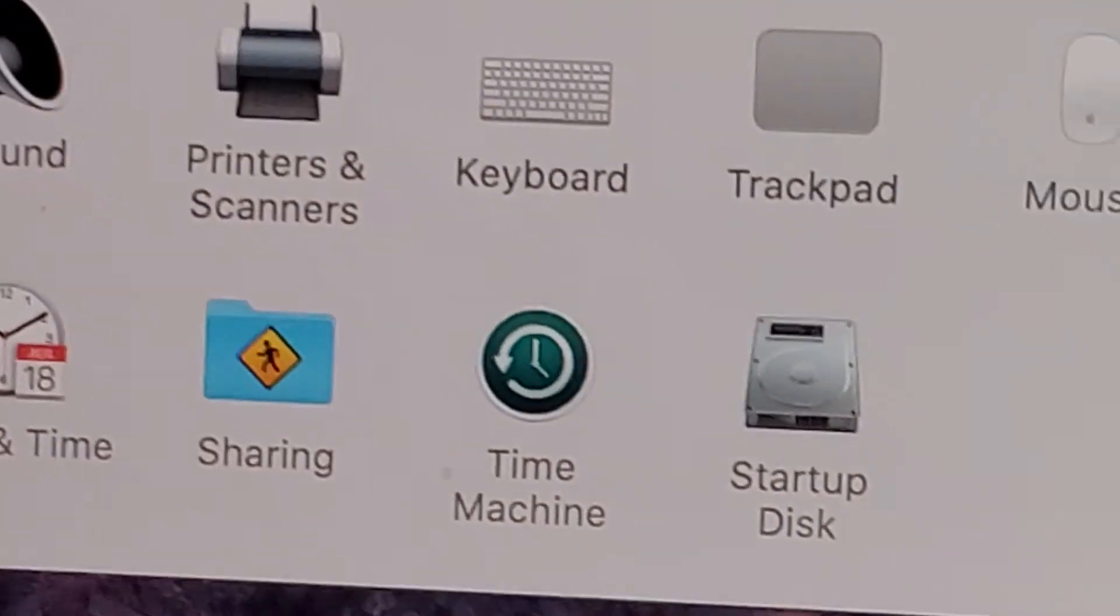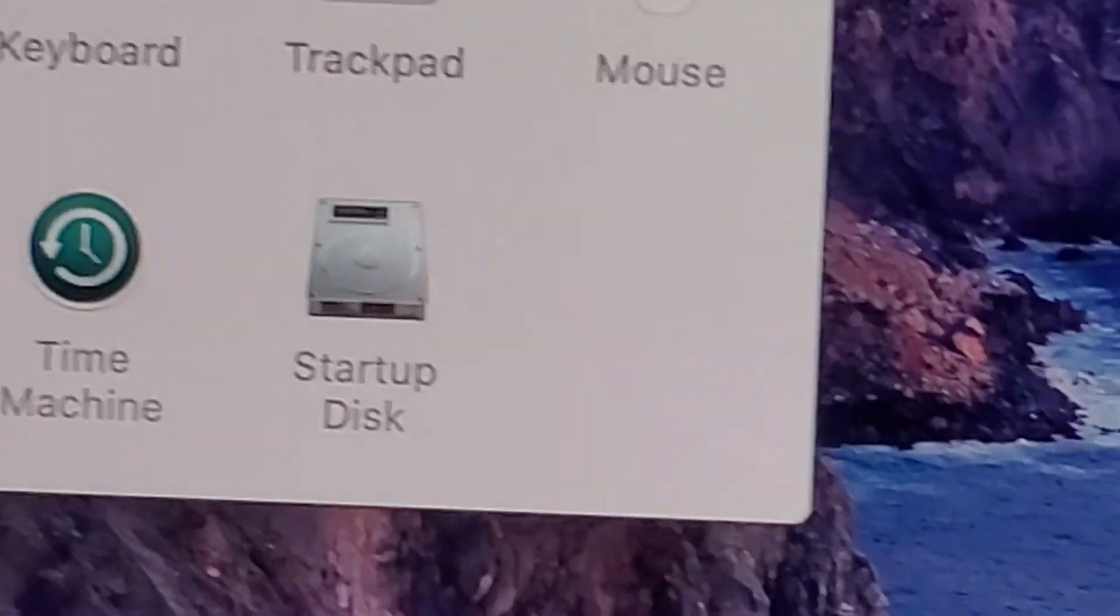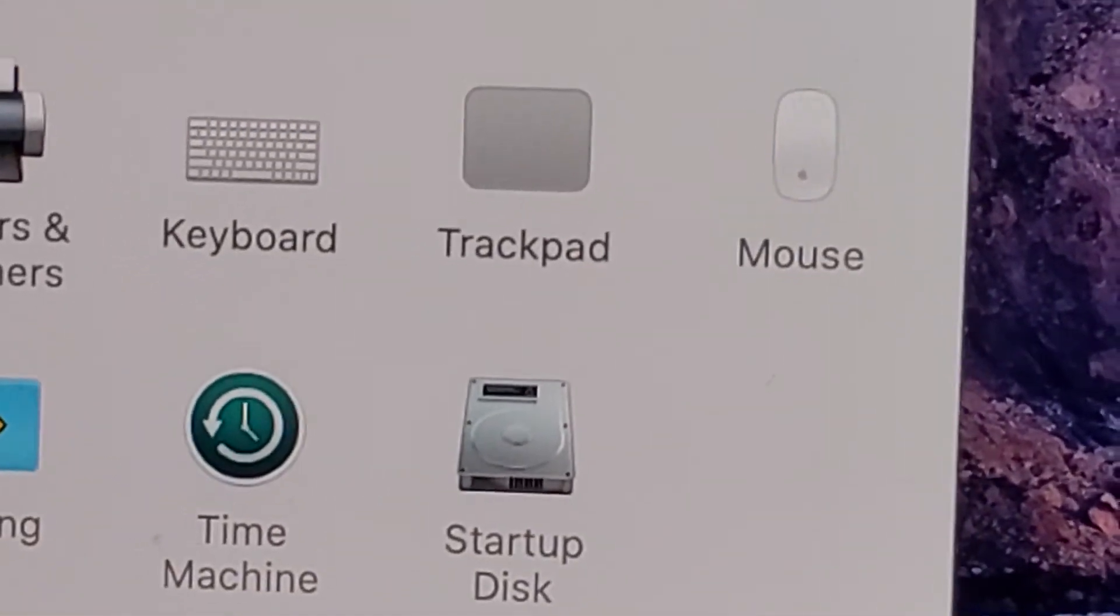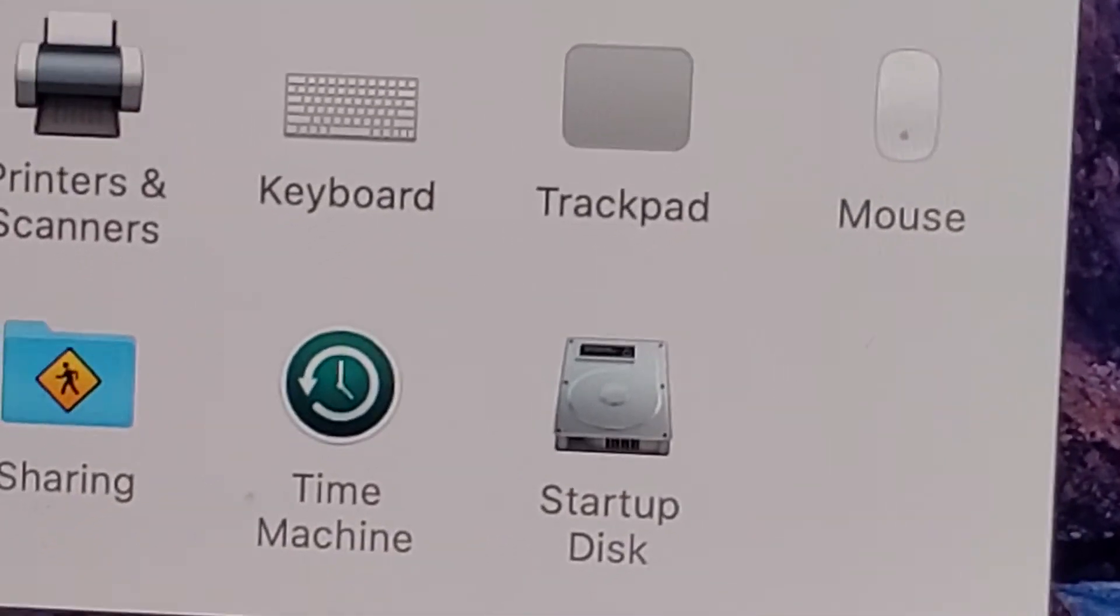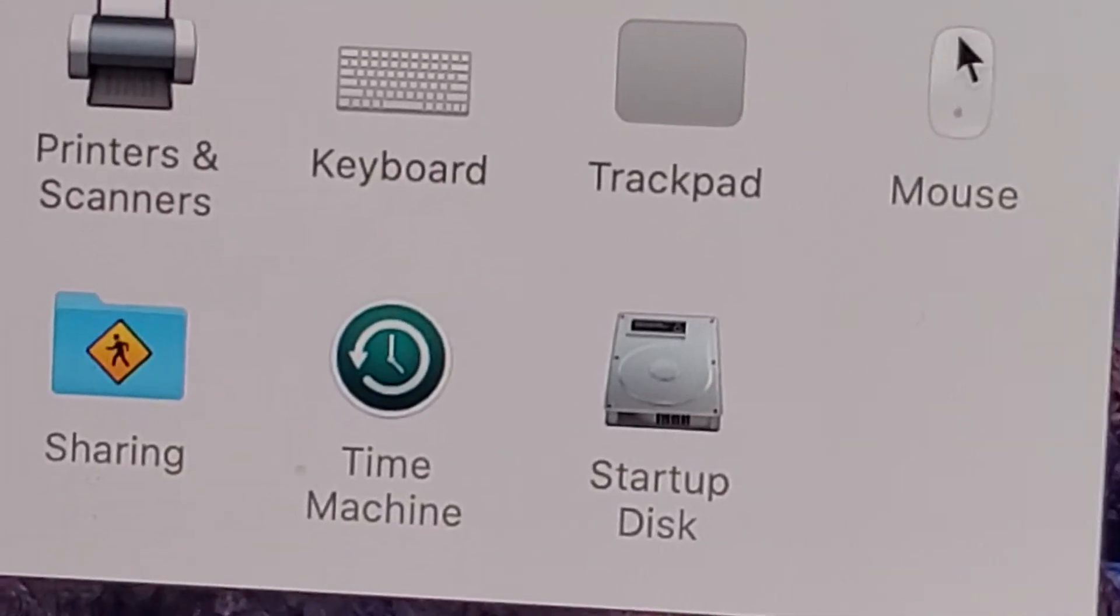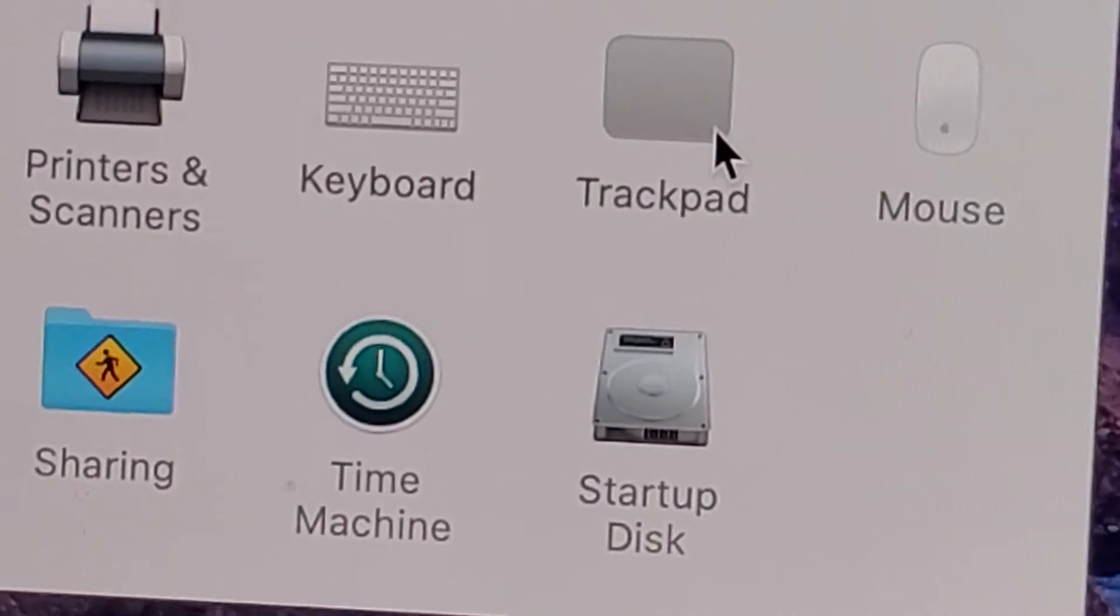And then you're going to click on trackpad, which is towards the bottom right, right there.